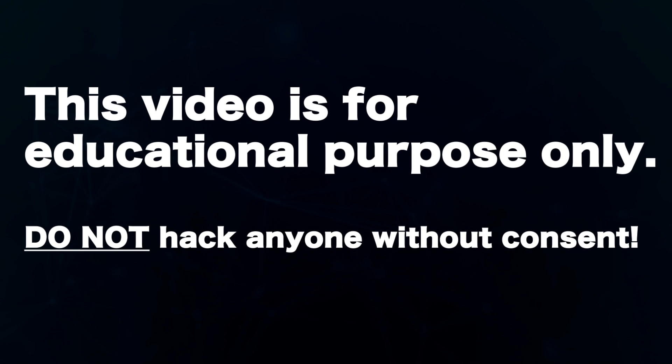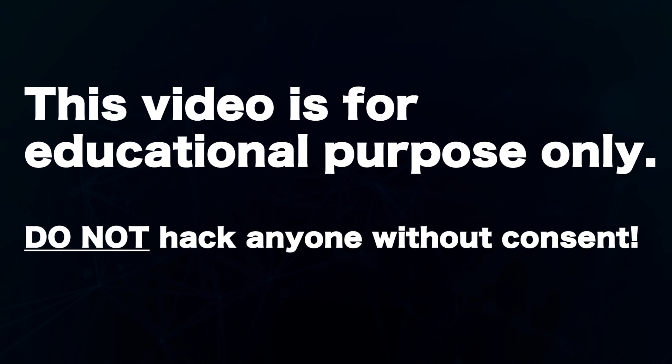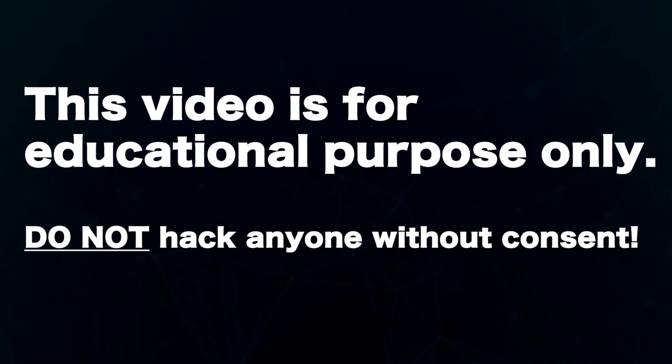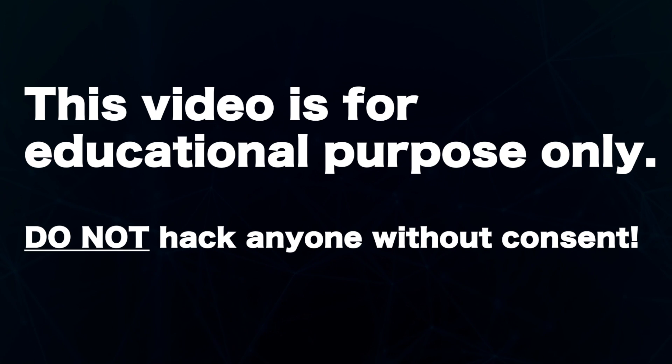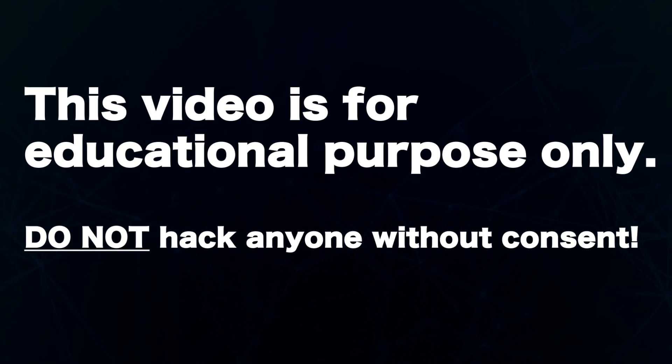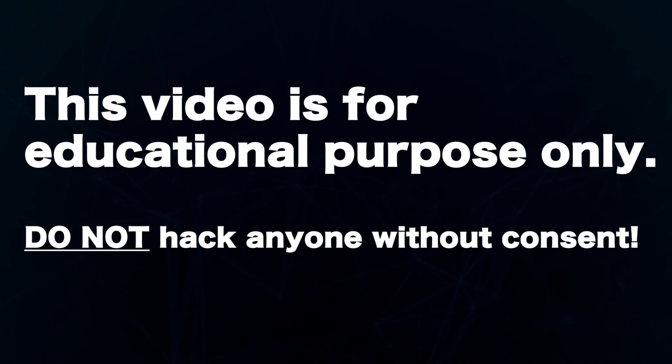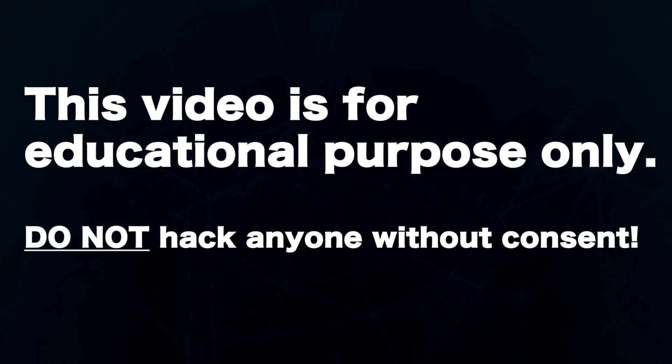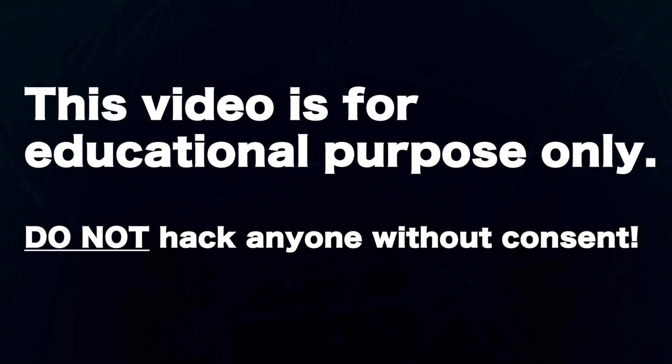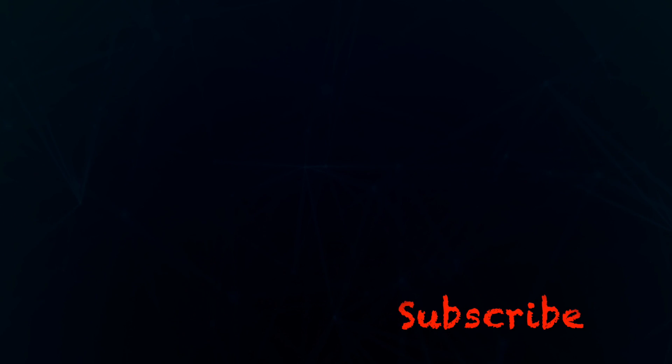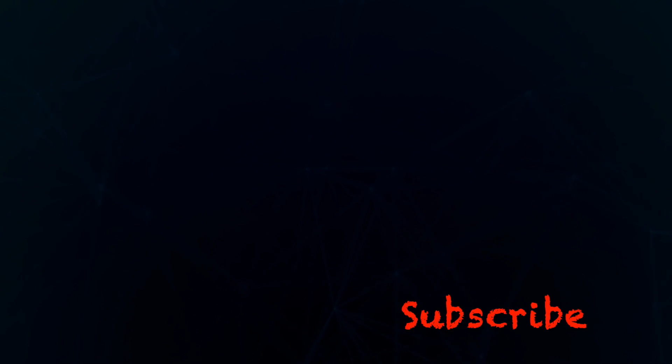That said, this video is for educational purposes only. Never use information gathered through OSINT for any illegal activity to avoid getting into trouble. It's illegal to hack someone else's account without consent.